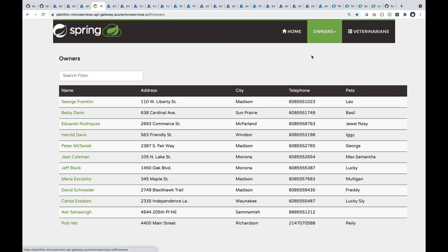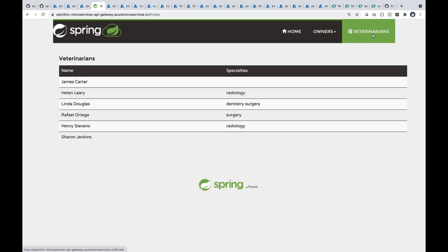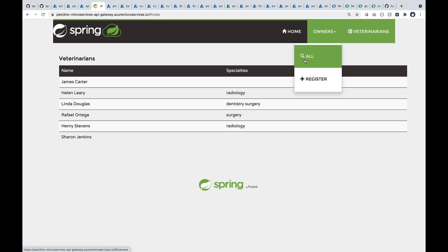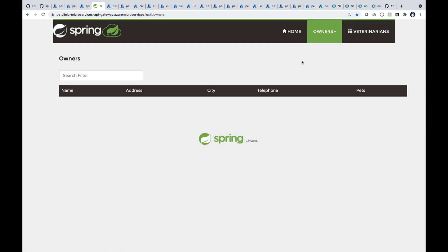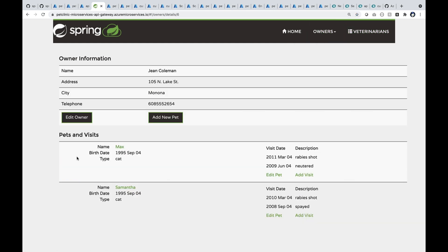I can see all my customers and their pets as well. You can see John Coleman has about two pets. I can also see my docs here. I can also start scheduling visits using this system. So here when I open up John Coleman, you can see that he has two pets and I can start adding a visit right here.